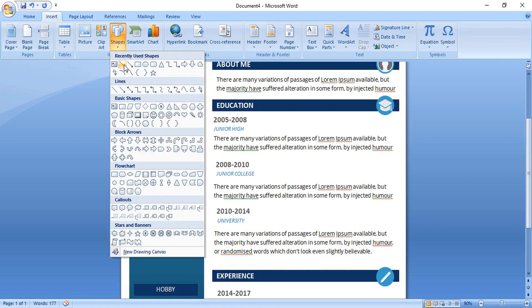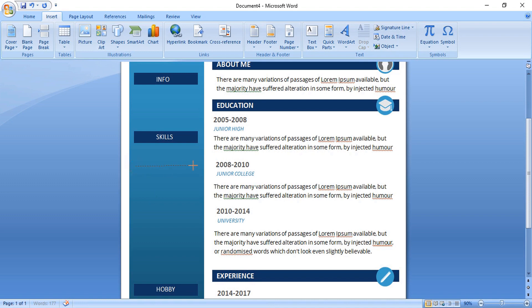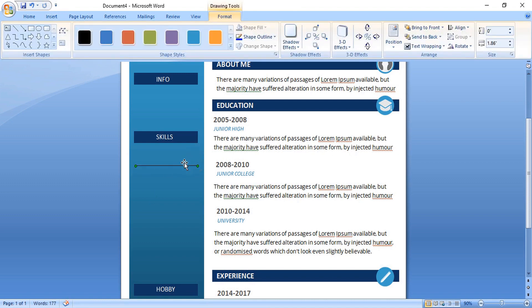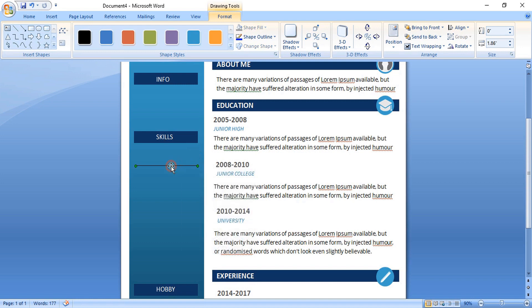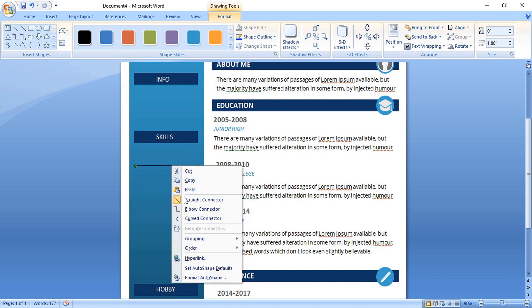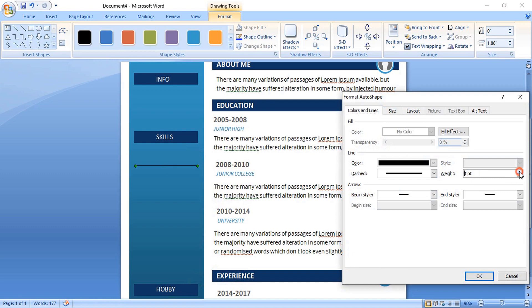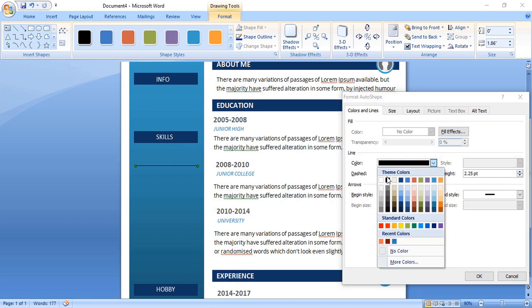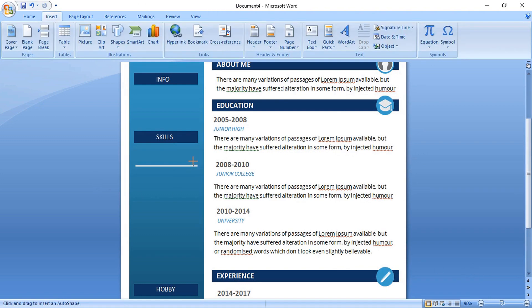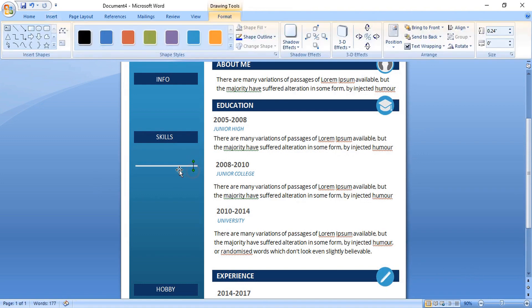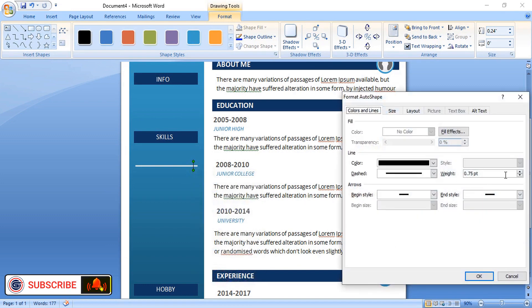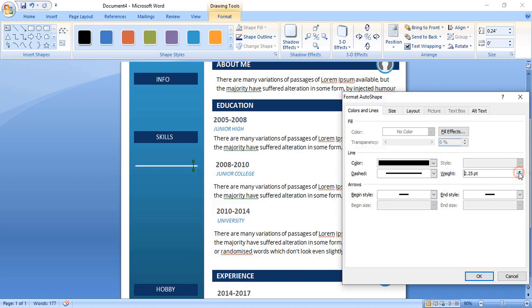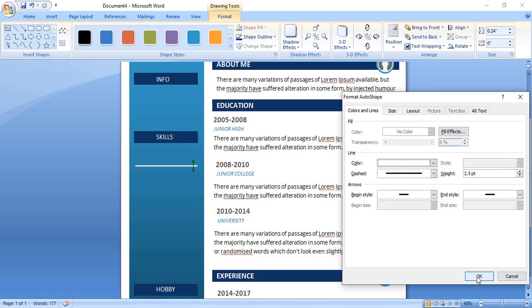And here take this line and draw a line here. Now do right click and format the line. Increase the weight size. Change the color to white. Now draw one more line vertically. Format it. Increase the weight. Change the color. Okay.